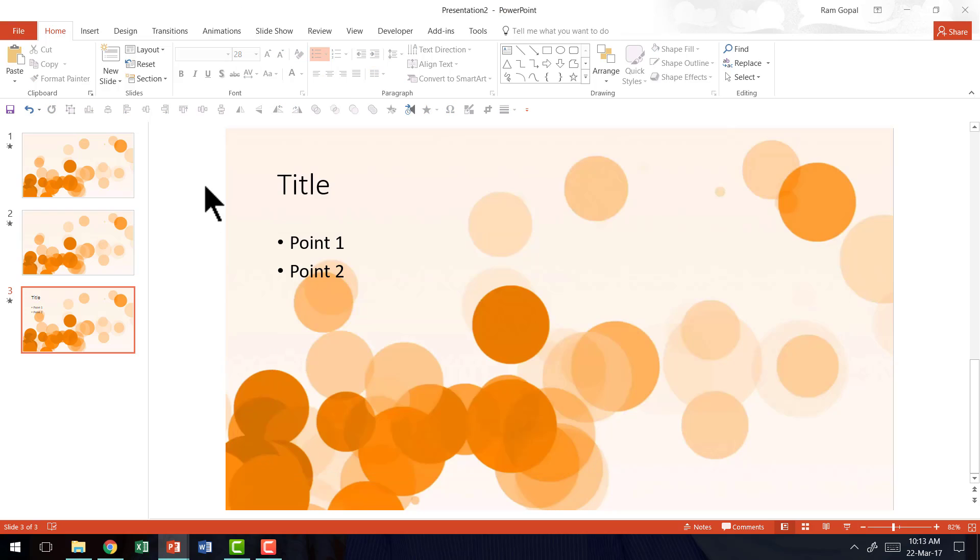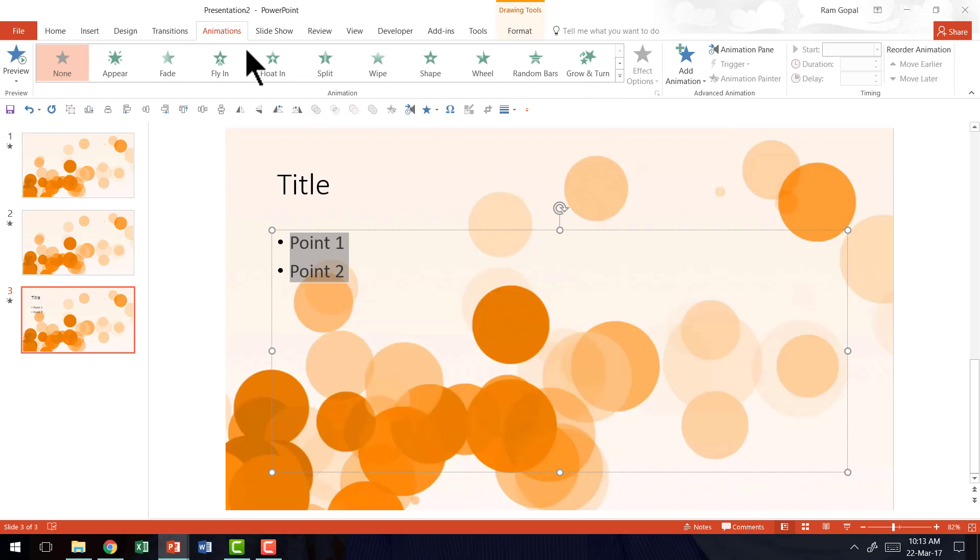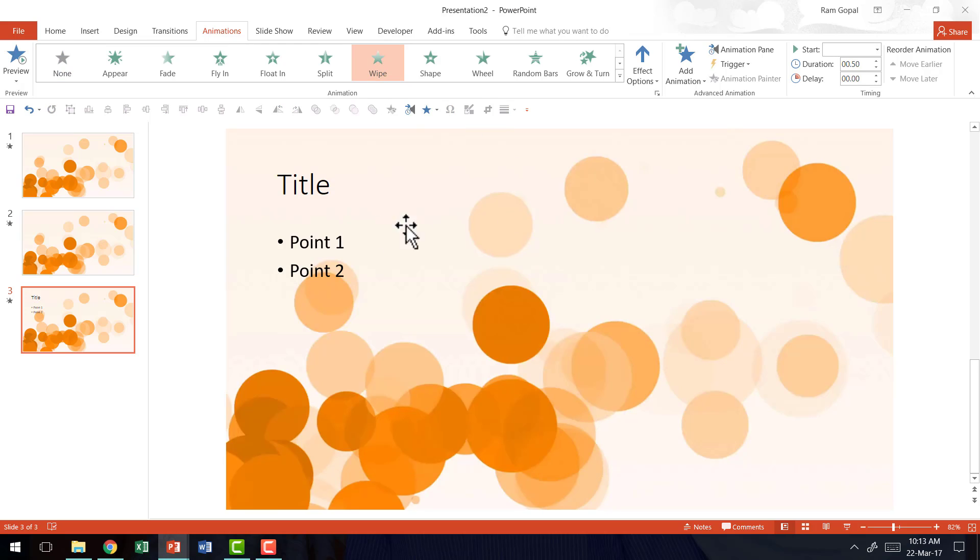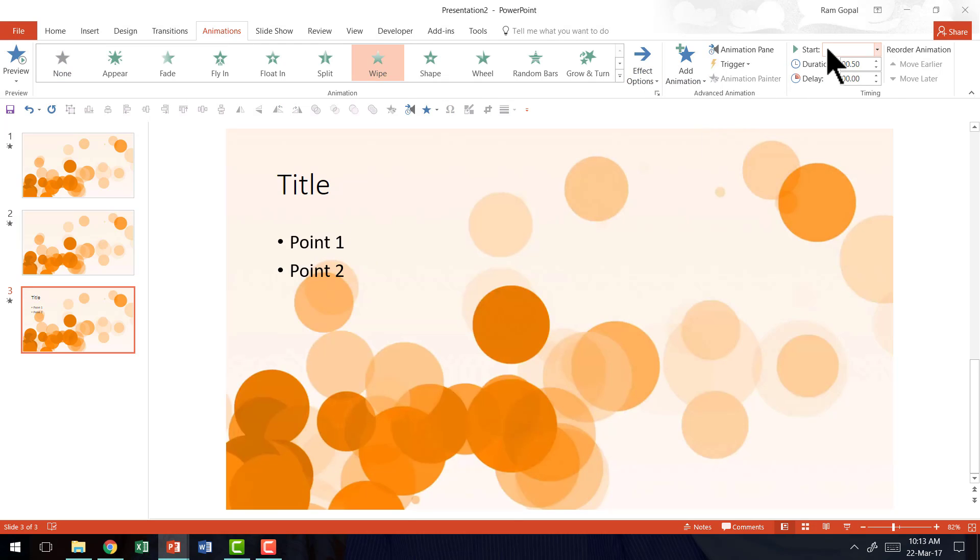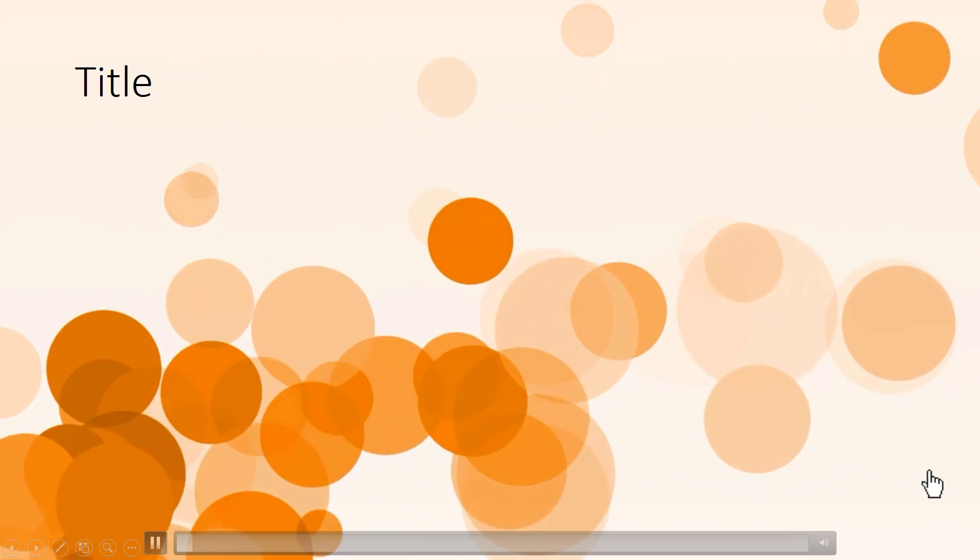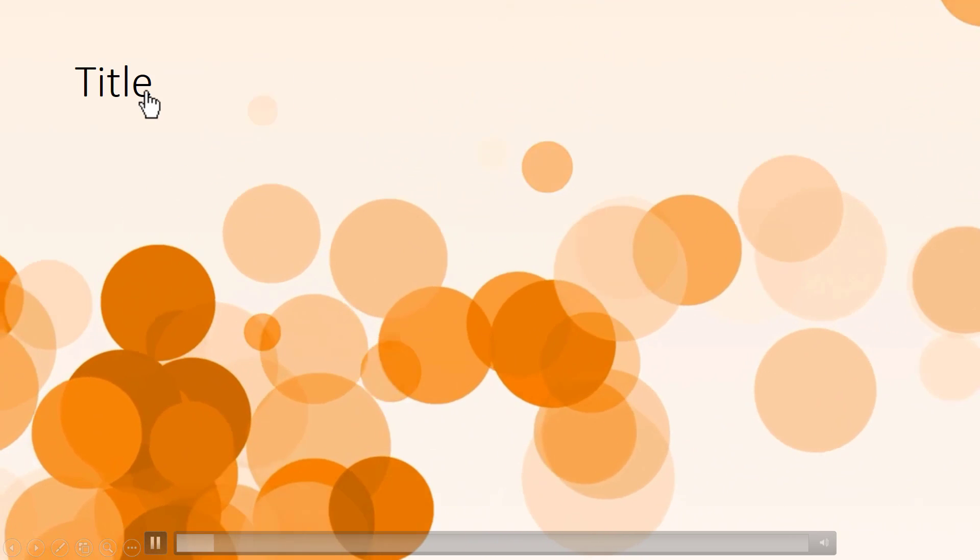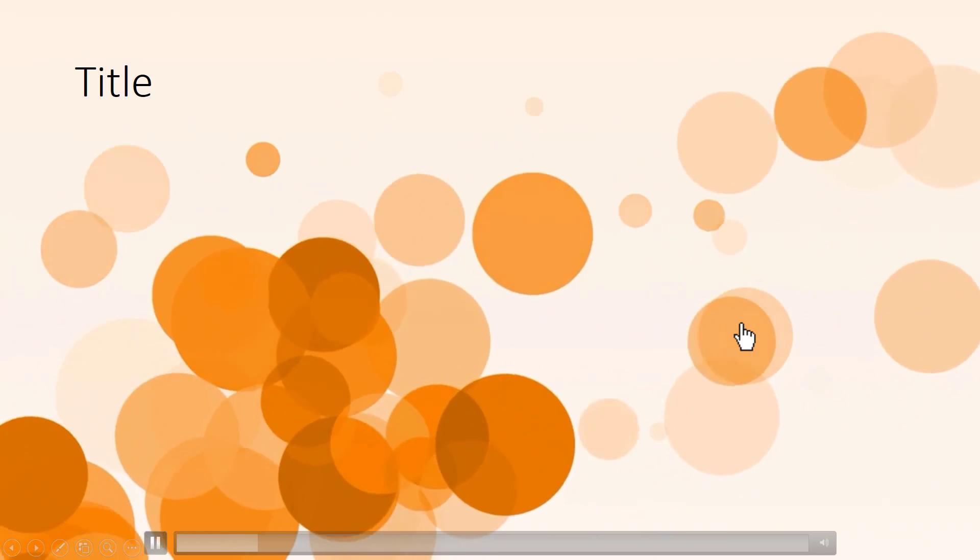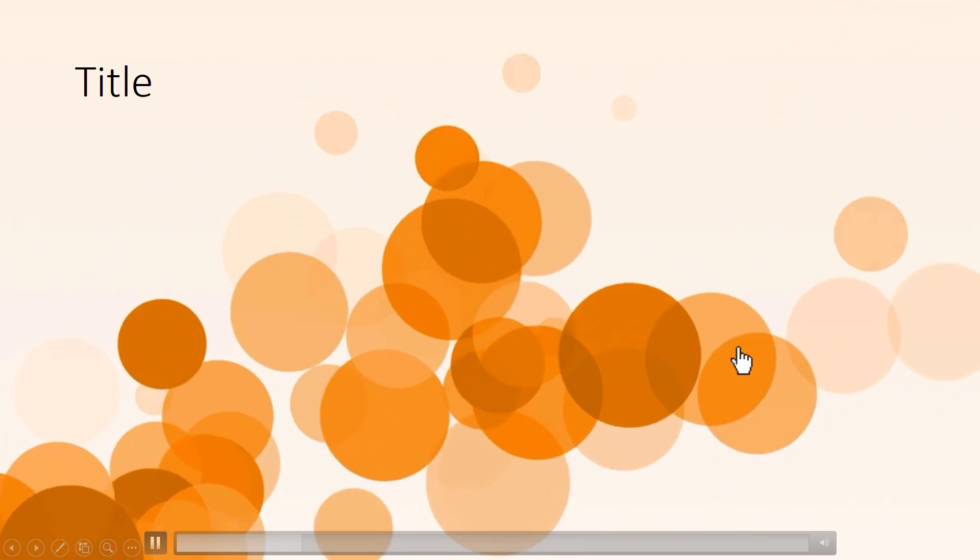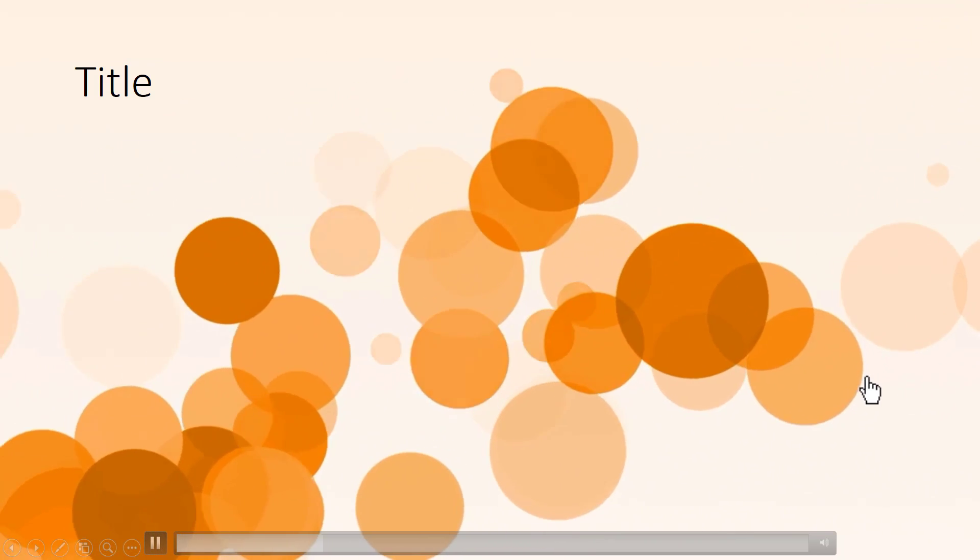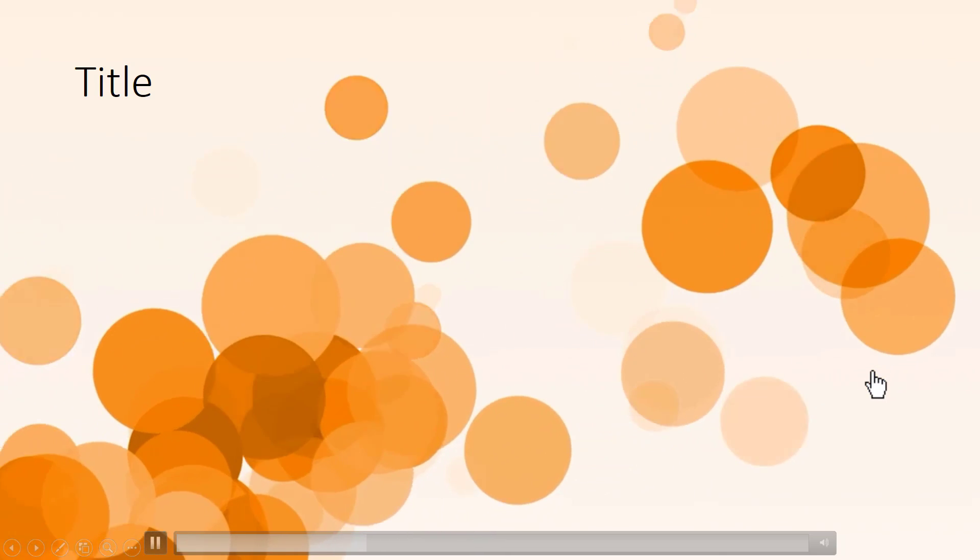And if you want, you can even add animation to these points. So you go to animation and let's say we're going to have wipe animation for each of the points on click. Then if I go to the slide show mode, you can see that my title is there and my bullet points are still not there on the slide because they are going to appear only on my click.